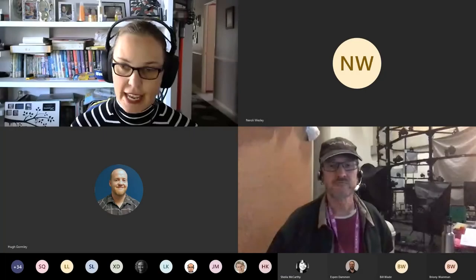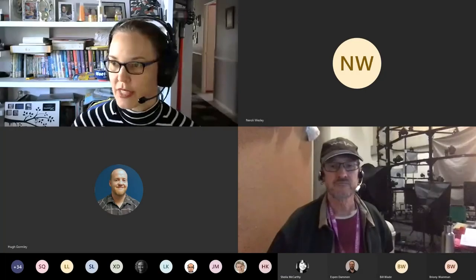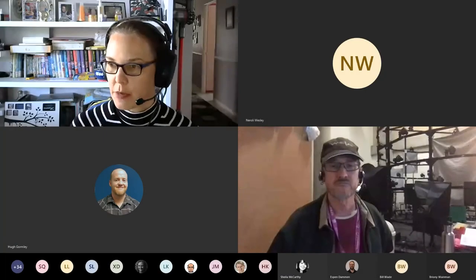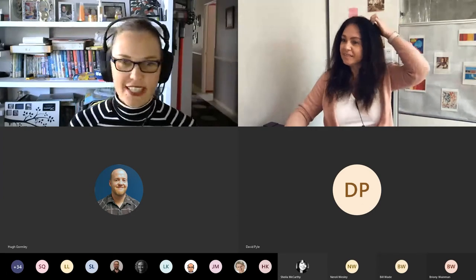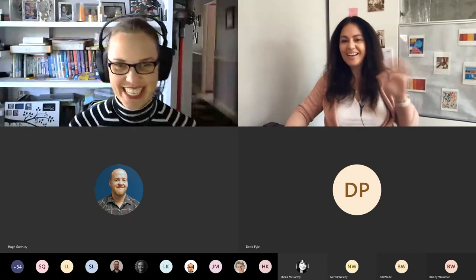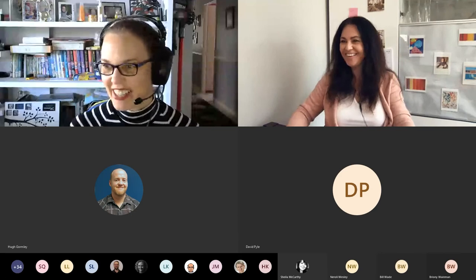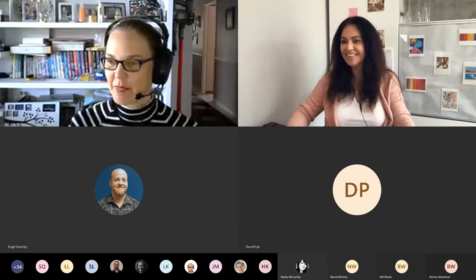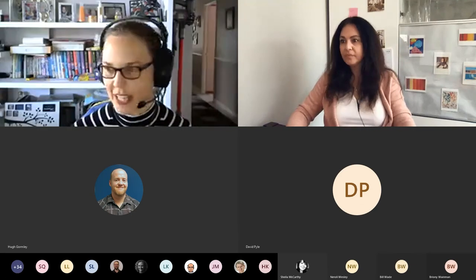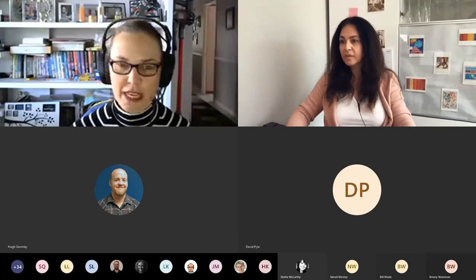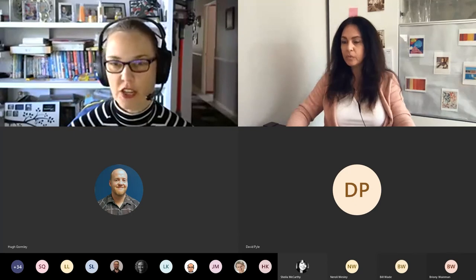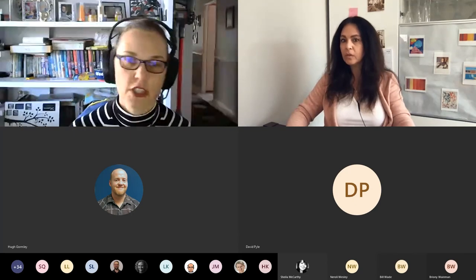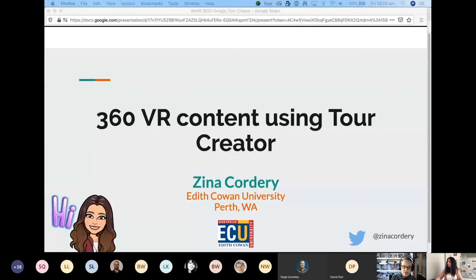Next up for the quickfire workshops today, we've got Zina. This is Zina Cordery, educational technologies lecturer and XR researcher from Edith Cowan University. She's going to be talking about 360 VR creation by lecturers and students using the tool Tour Creator.